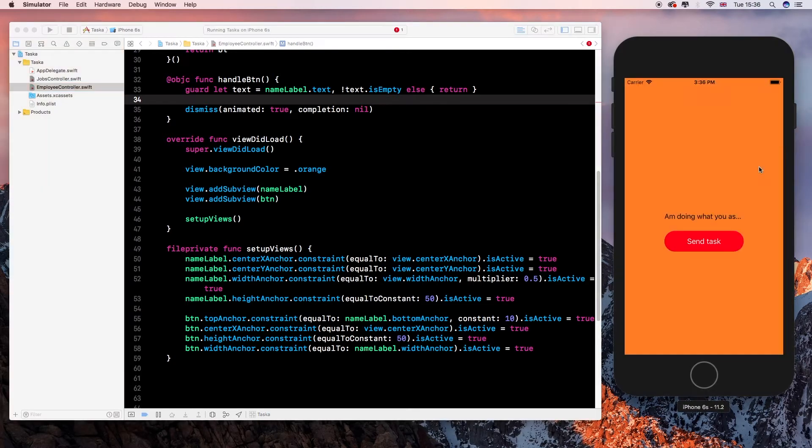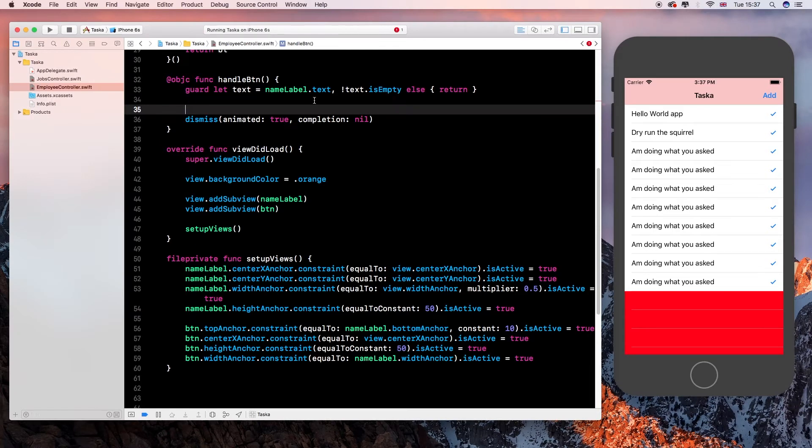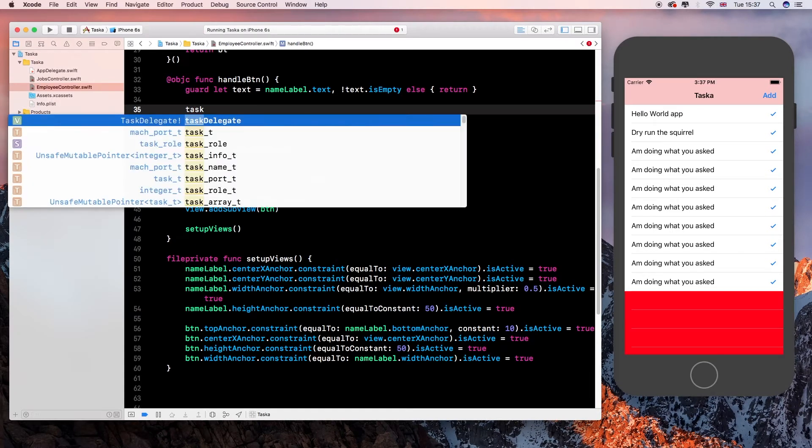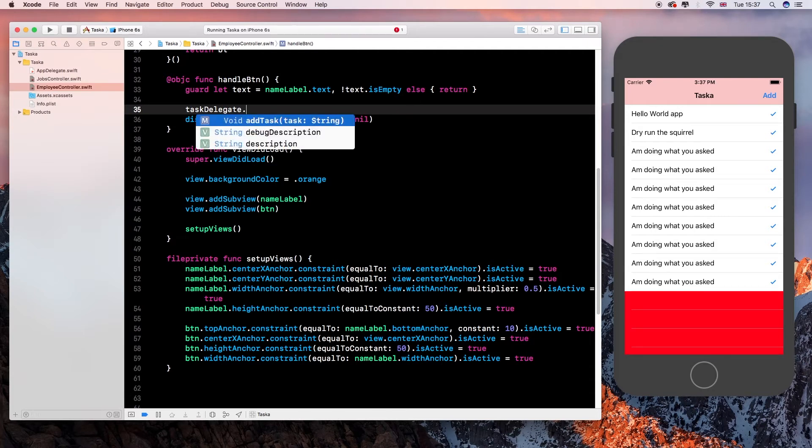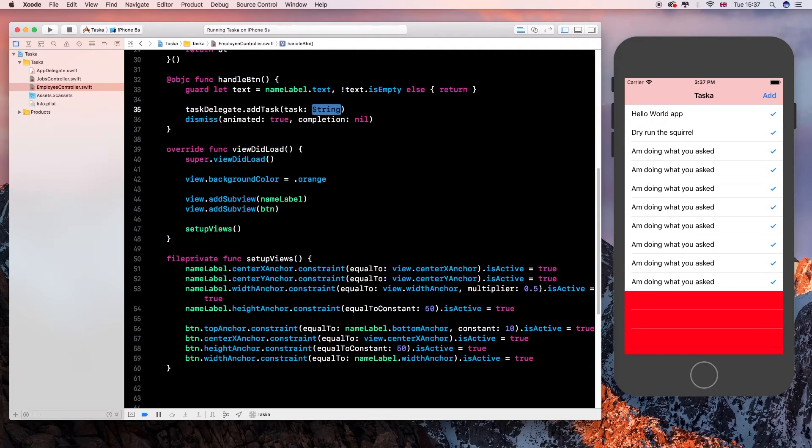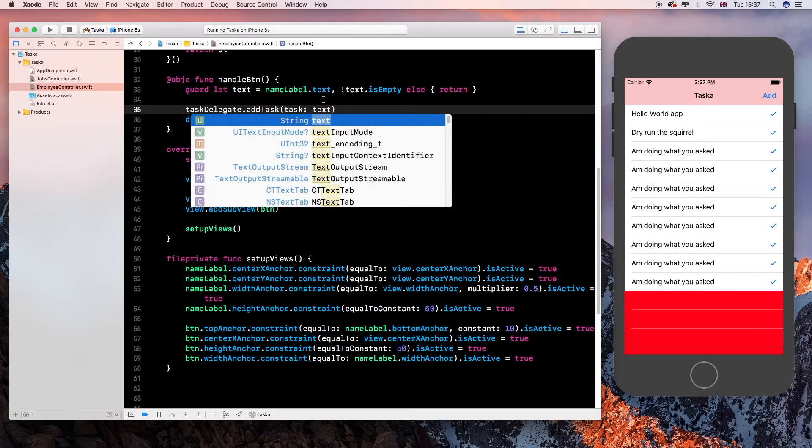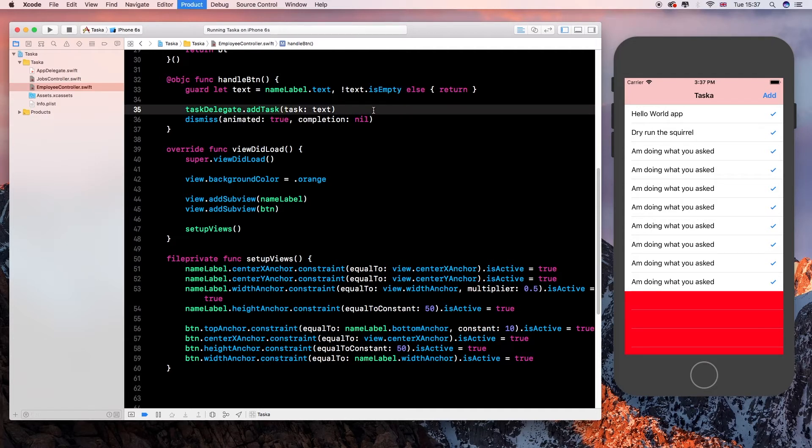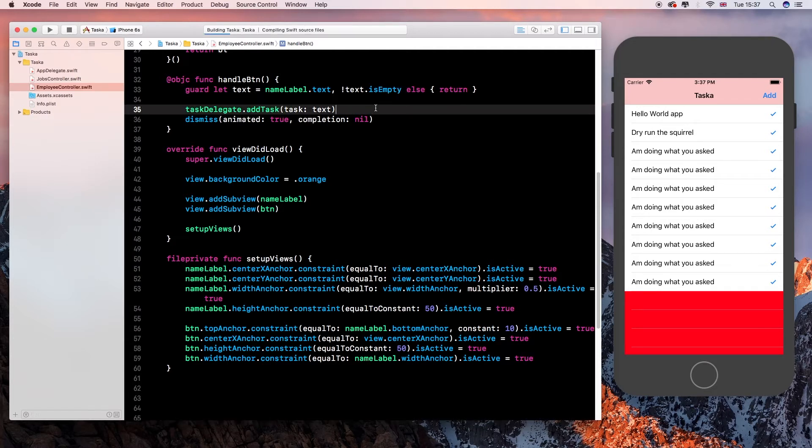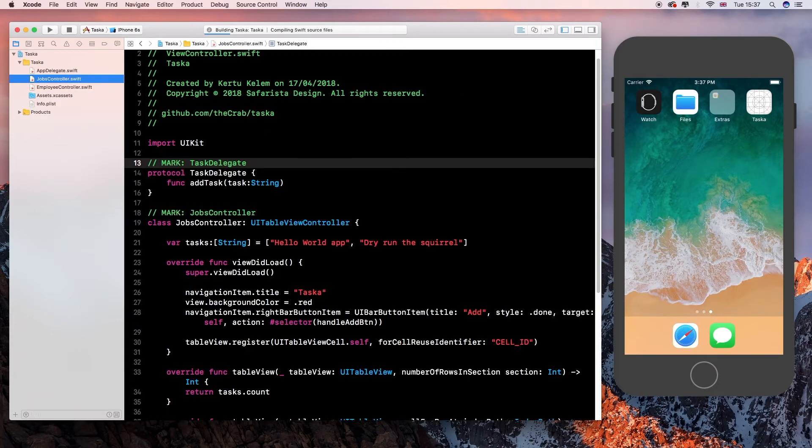And then that variable, whenever we click on the button, basically when we say that and we say add task, you know, that's the button. Whenever we click on that button, we want to add, you know, so we say task delegate dot add task, we want to say text, okay? So I'm just unwrapping the text here, making sure it's available.